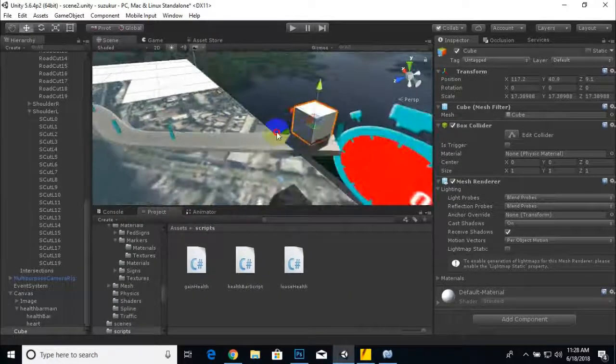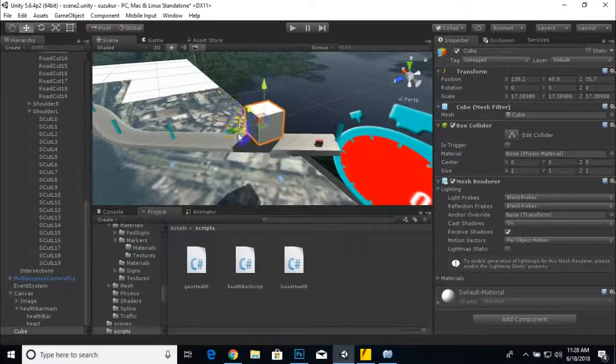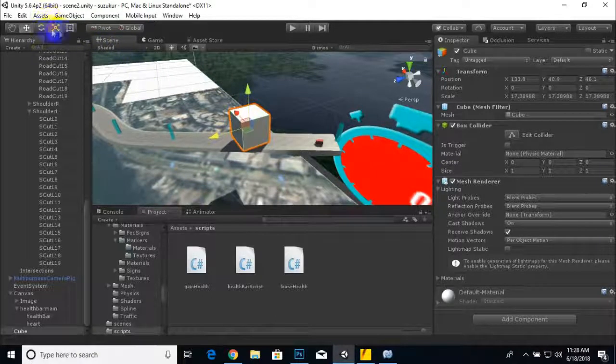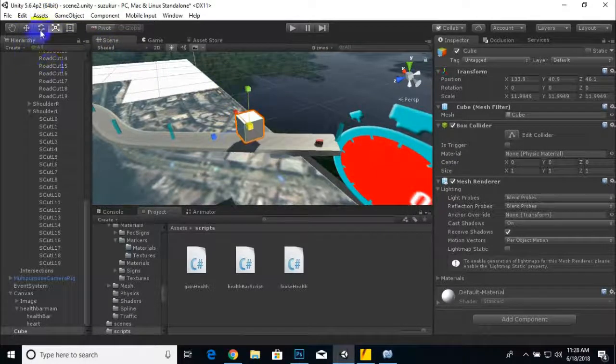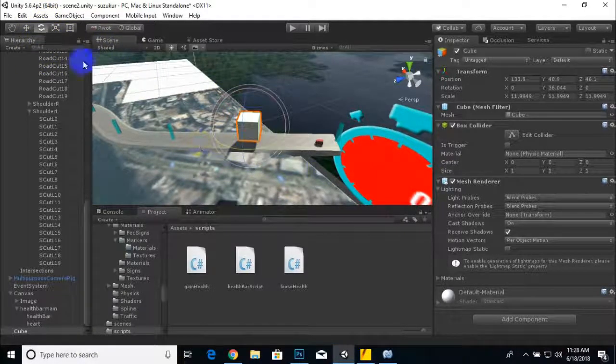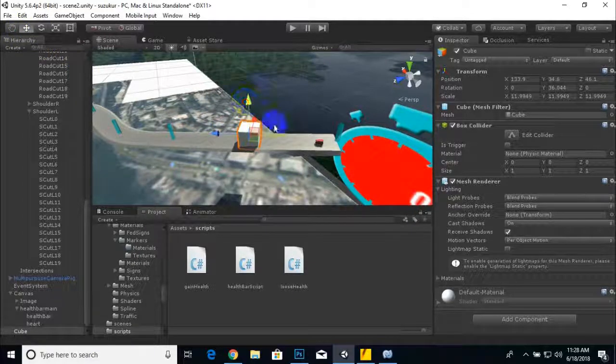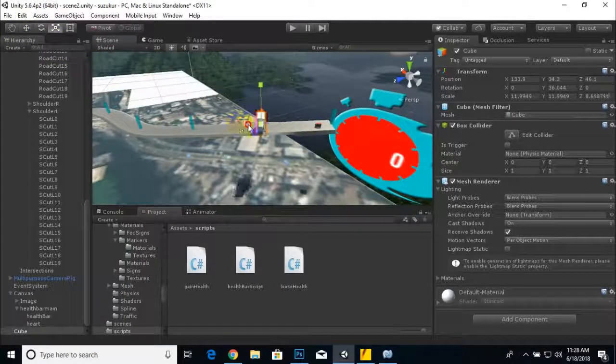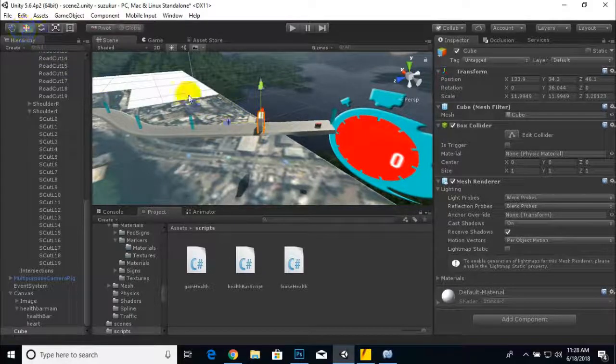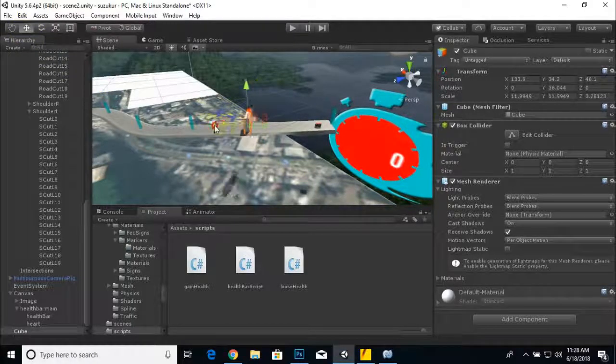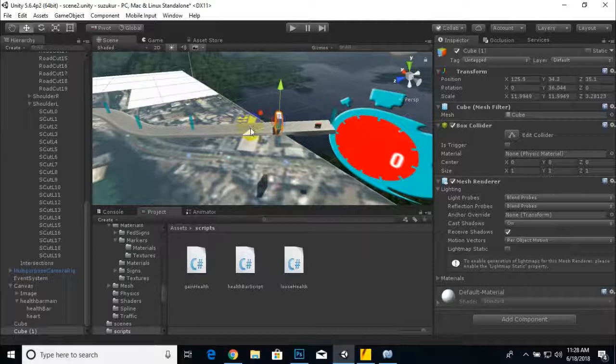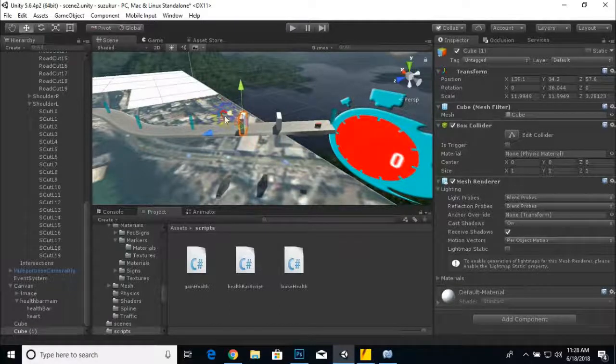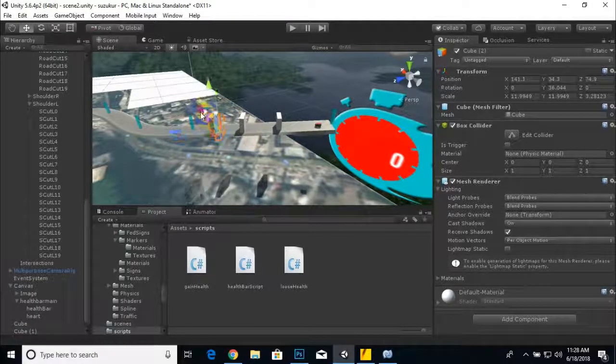Here we added this cube. We'll just make it smaller inside, and we can duplicate this one. I'm just duplicating to show you how the health bar will work.